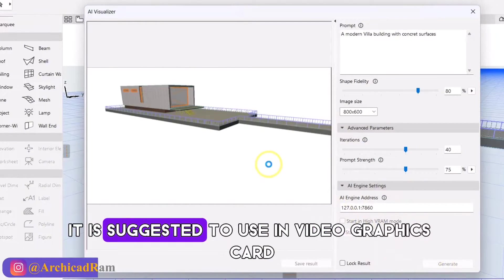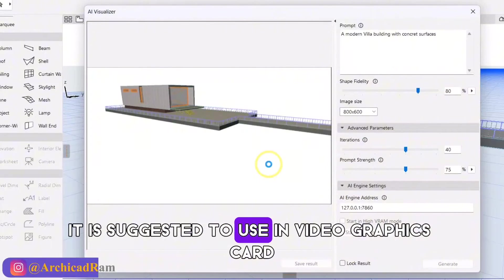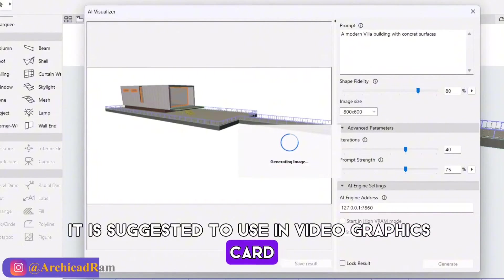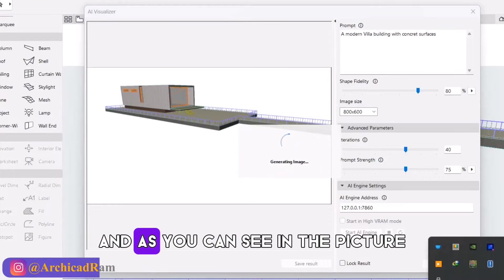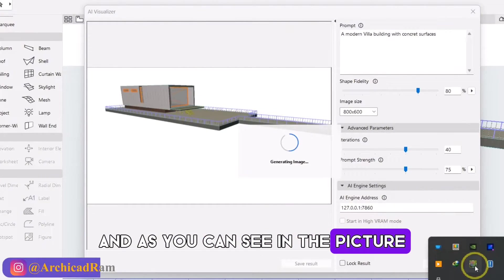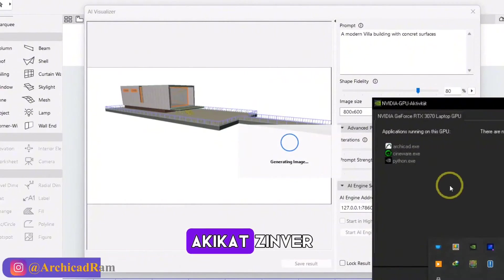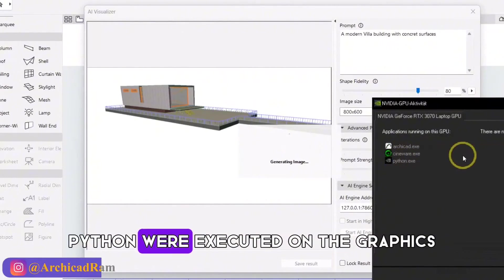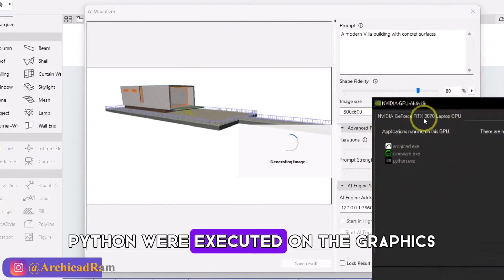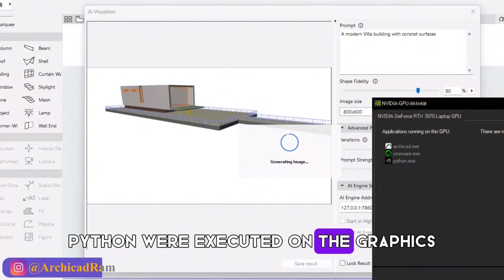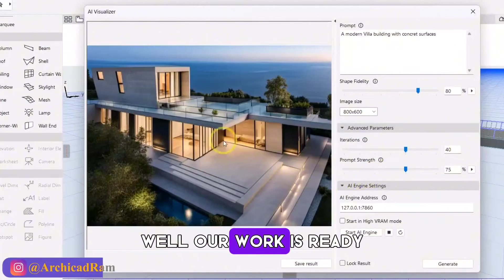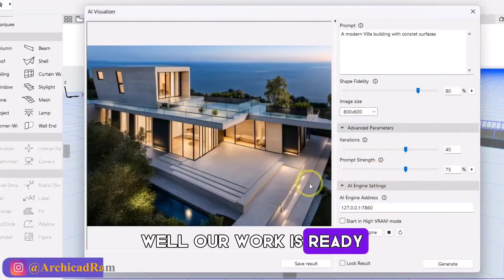It is suggested to use NVIDIA graphics card. And as you can see in the picture, ArchiCAD, Cineware, Python were executed on the graphics. Well, our work is ready.